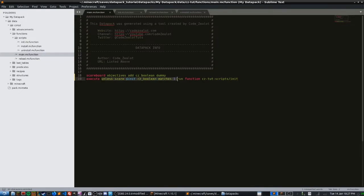What is all the other stuff here? Basically, this is the condition that we're testing for — it's going to be true or false. What we want is this command to run unless it is true. We're using the value of one to represent true for our boolean objective — if it's a one, it's true; if it's a zero, it's false. So we're telling Minecraft: run this initialization script only if the score is not equal to one, meaning if it hasn't been run yet.